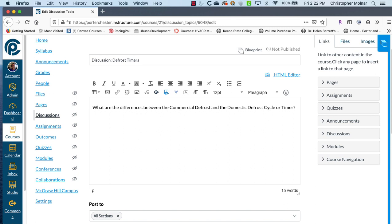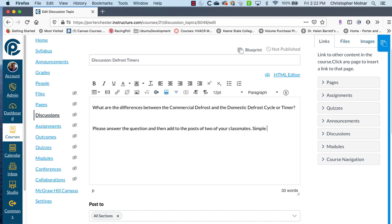And then we always want to put the reminder in here, please answer the question, and then add to posts of two of your classmates. Simple, yes, I agree, answers are not enough. So our question we're putting out there is, what are the differences between the commercial defrost and domestic defrost cycle or timer? This could be anything having to do with what you're teaching, what your subject is. Please answer the question, then add to the post of two of your classmates.